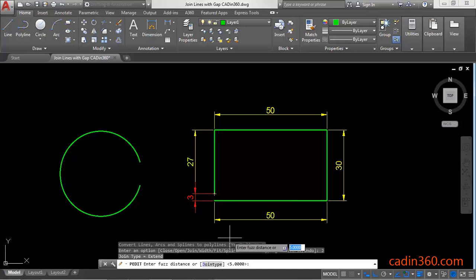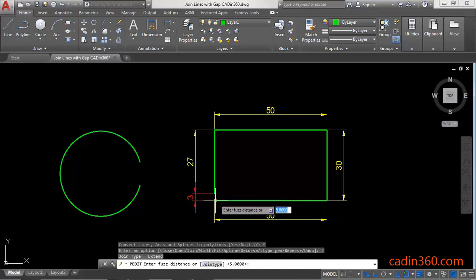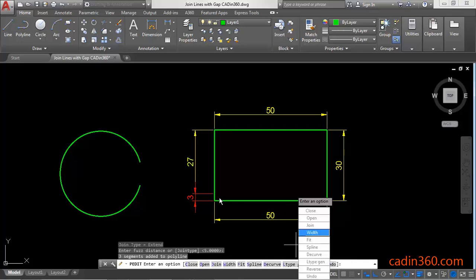So by default here is 5. It is greater than 3. So simply press enter. And it will join the open area.